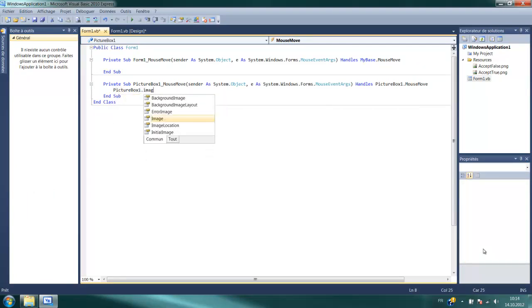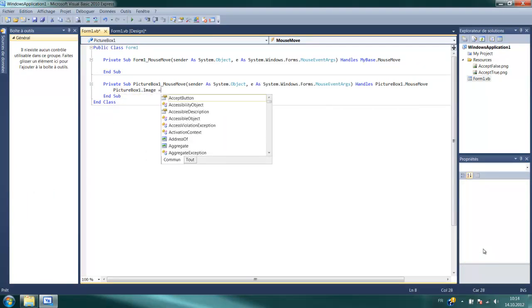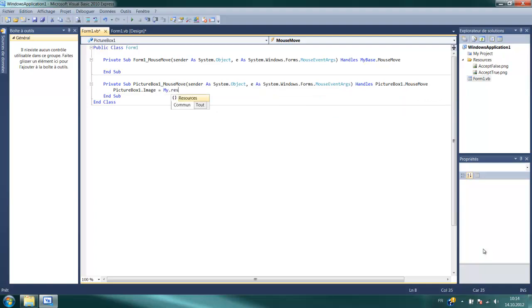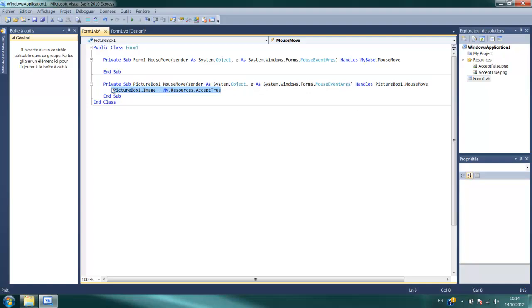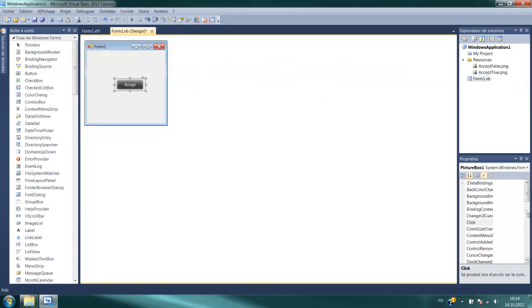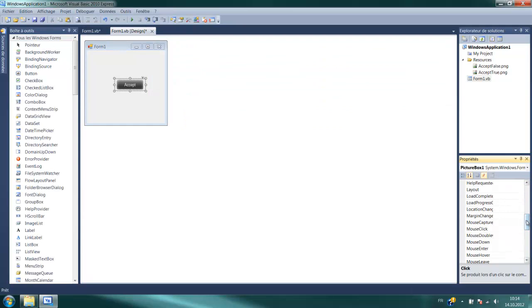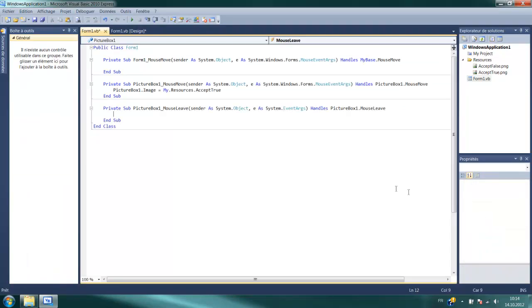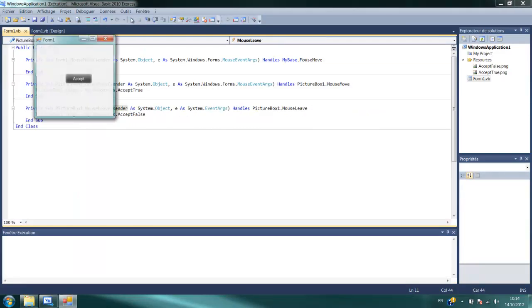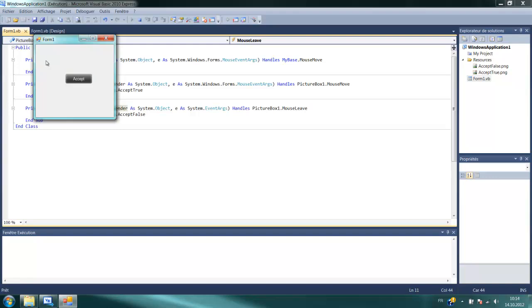Okay, now copy this, go to events, mouse leave, click this, paste, and then change accept true into accept false. And then you have your animated button and that's great.